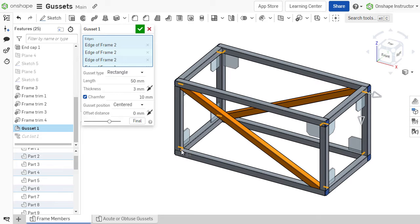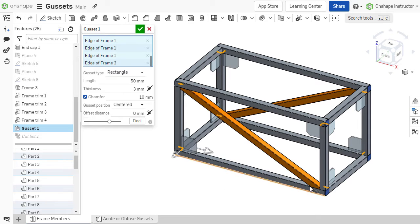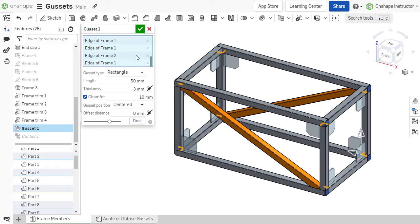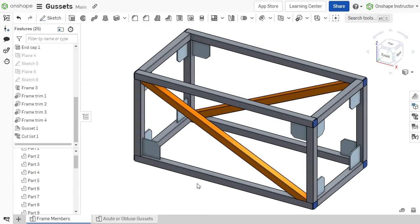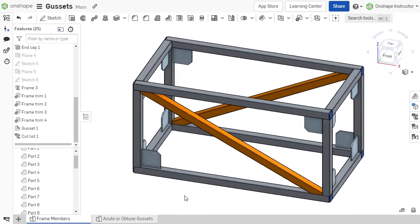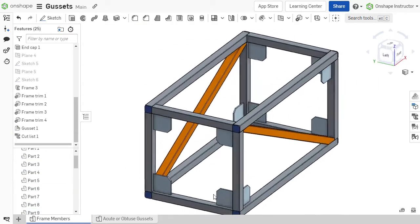Gussets are commonly used for reinforcement in welded frame structures to provide stiffness and strength. Onshape's gusset feature helps automate their creation.